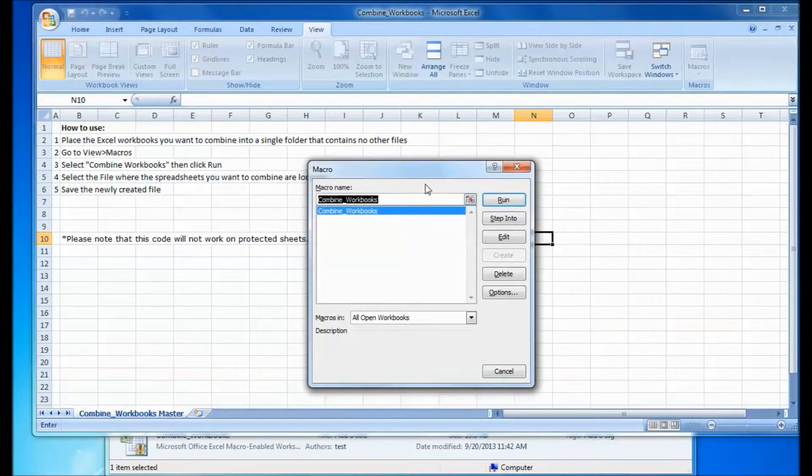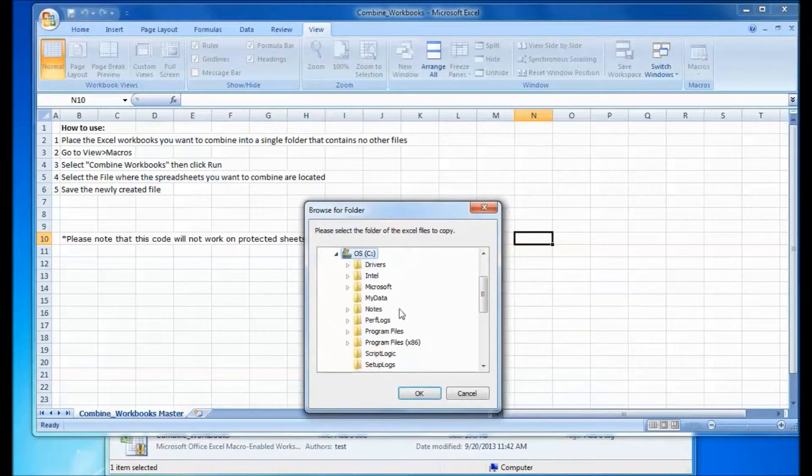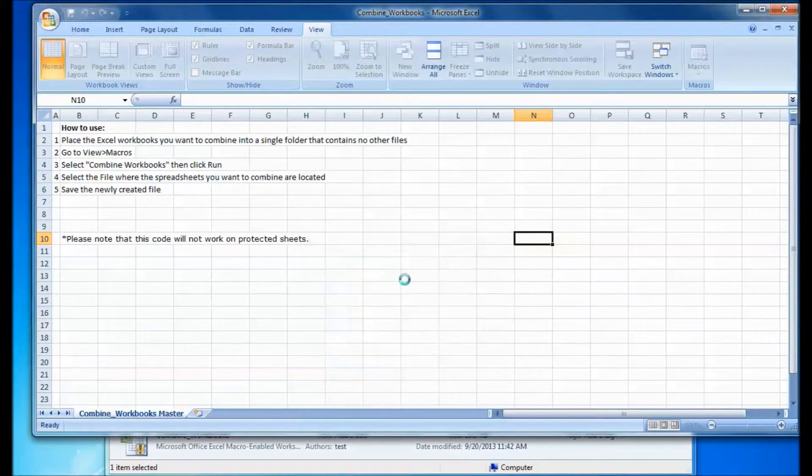Turn on the macro, go to View Macros, and then you're going to click the Run button. Next you're going to select the folder where the spreadsheets are saved. Hit OK.